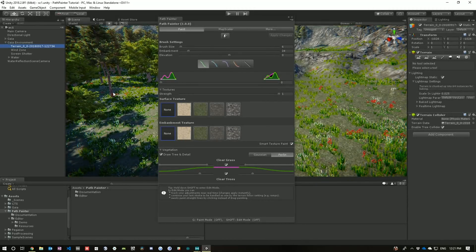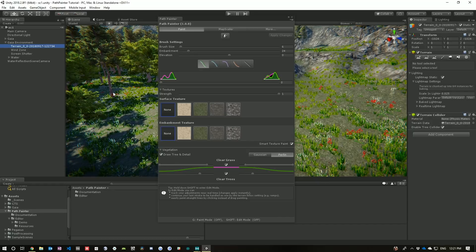Hello, and welcome to Path Painter. Path Painter is a path creation system for Unity 3D terrain.